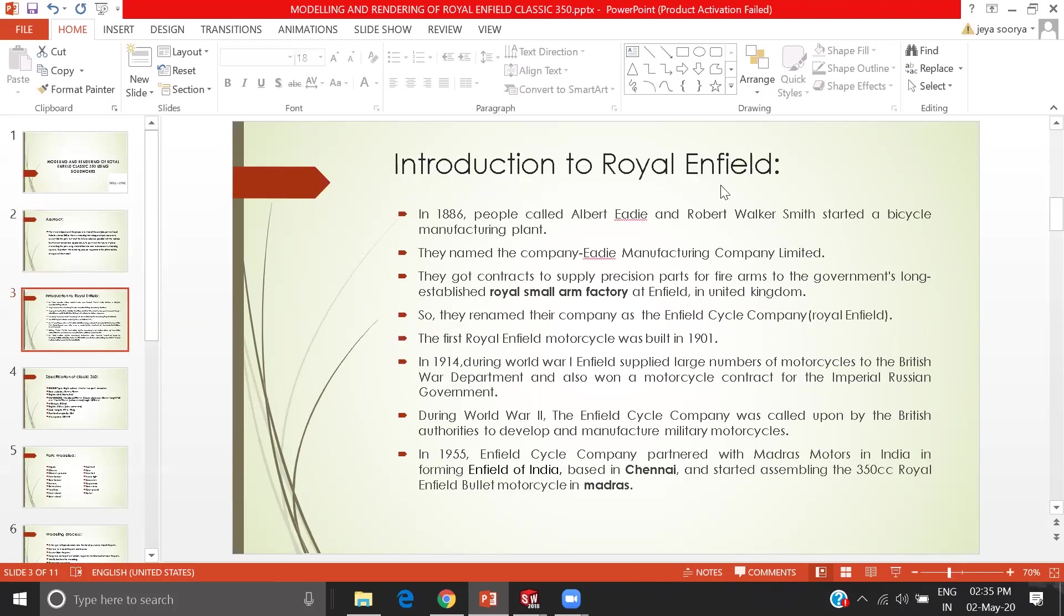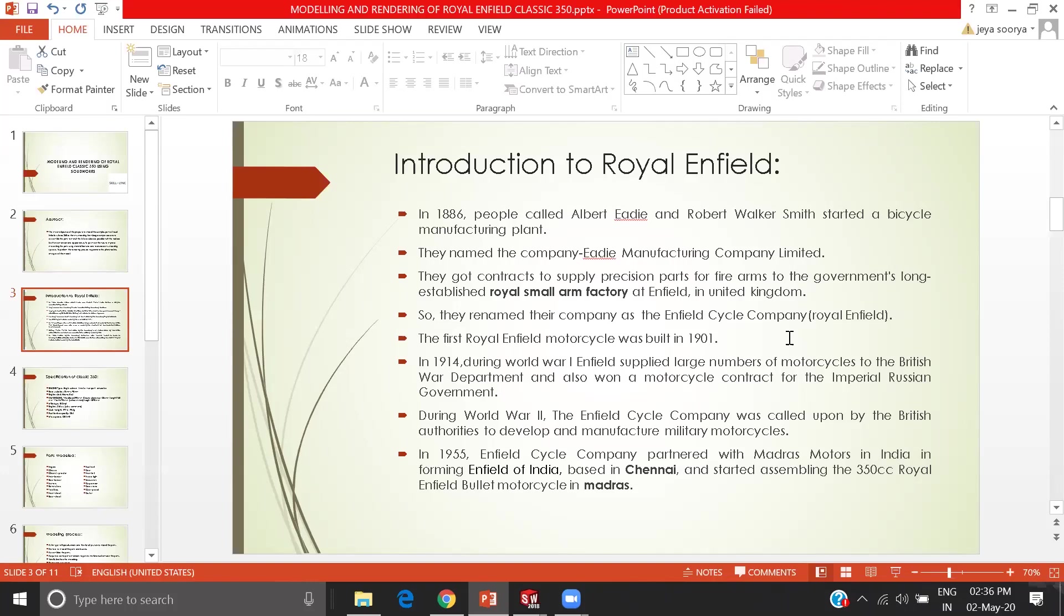Introduction to Royal Enfield. In 1886, people called Albert Eddy and Robert Walker Smith started a bicycle manufacturing company. They added an engine and started making bikes. The first bike was launched in 1901 and played a major role in World War I and World War II. In 1955, it linked with India and was named Enfield of India at Chennai, and they started making 350 cc Royal Enfield bullets.